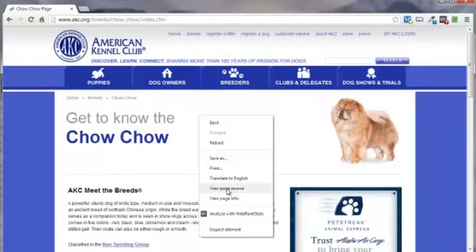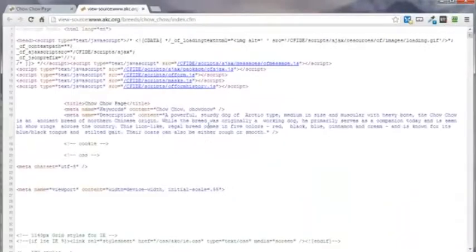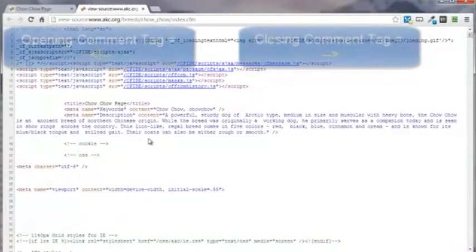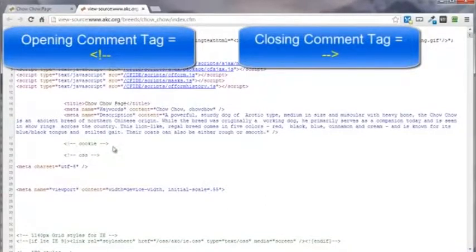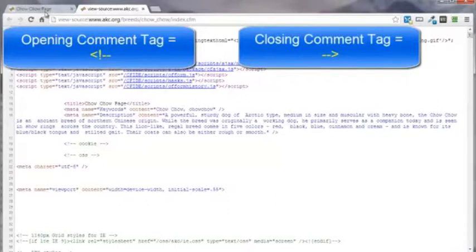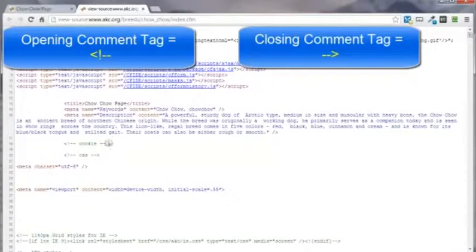I think Internet Explorer might be a little bit different, but this is the code that makes that page look the way that it does. An example of the opening and closing comment tag is just this right here. Everything in here is not being seen by the browser. Of course, everything above the closing head tag is not being seen by the browser either, but just as a demonstration, just bear with me here.